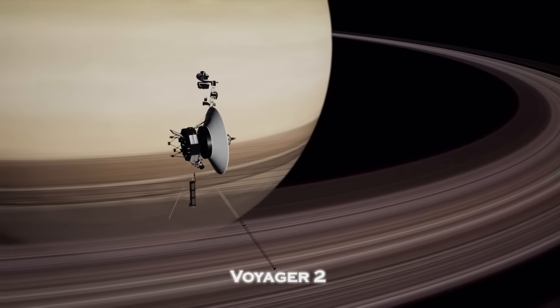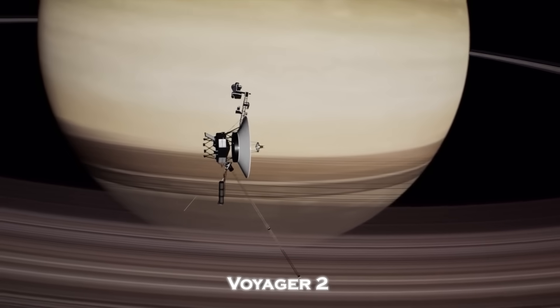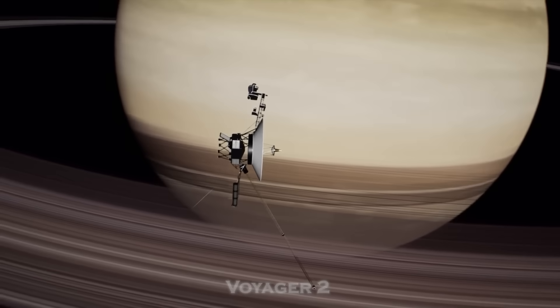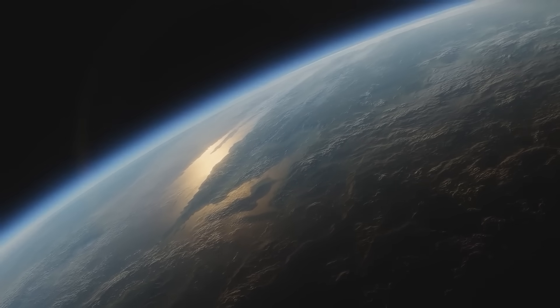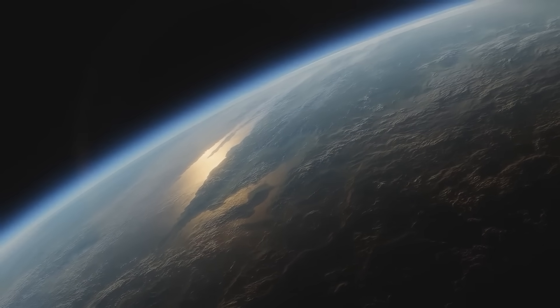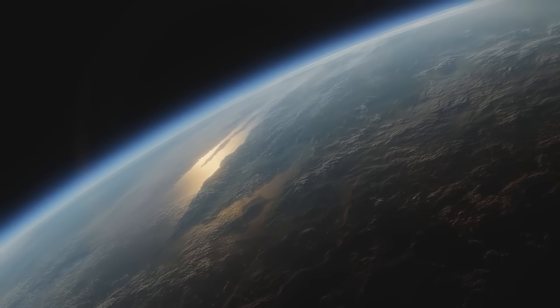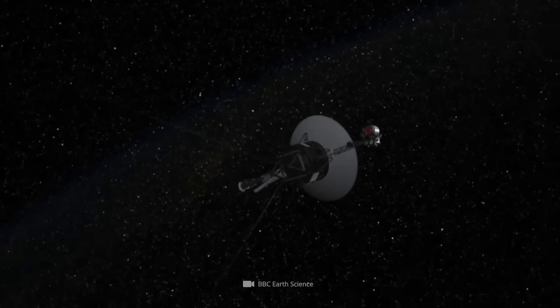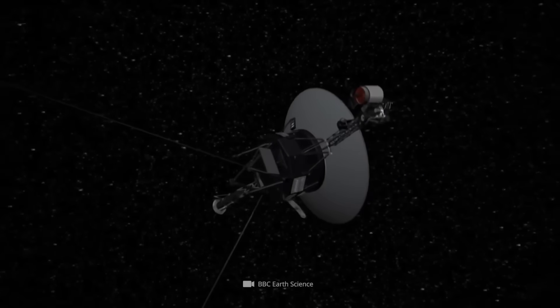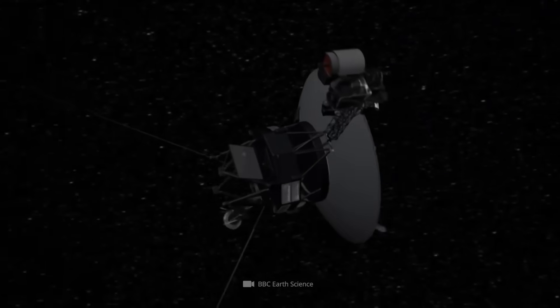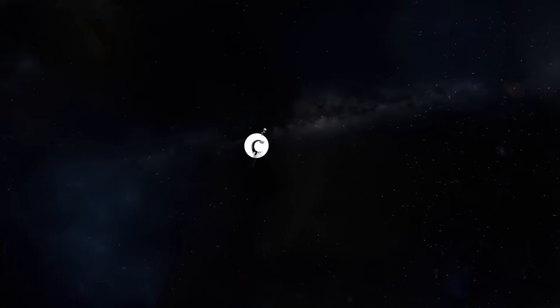Voyager 2, humanity's silent explorer, has been drifting through the void for over four decades. And just when we thought it had nothing left to say, it spoke. But what it said wasn't random. It wasn't noise. It was organized, patterned, and deeply unsettling.